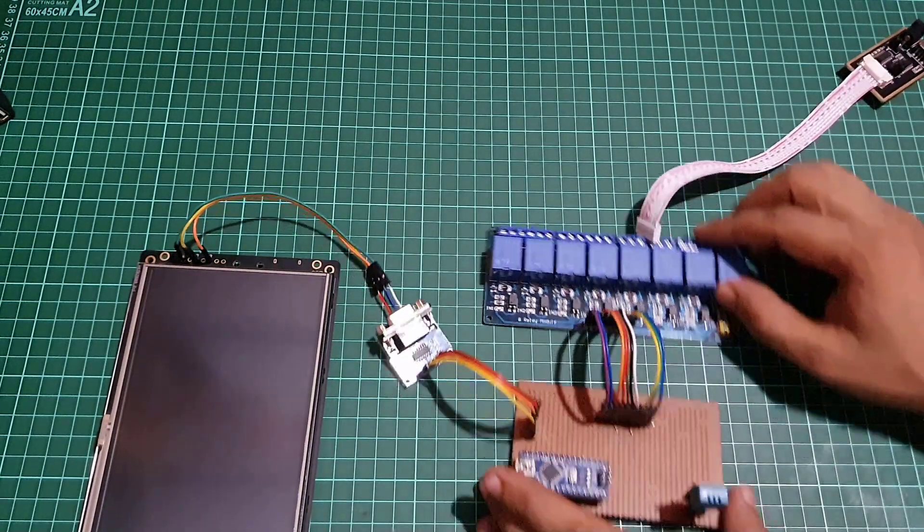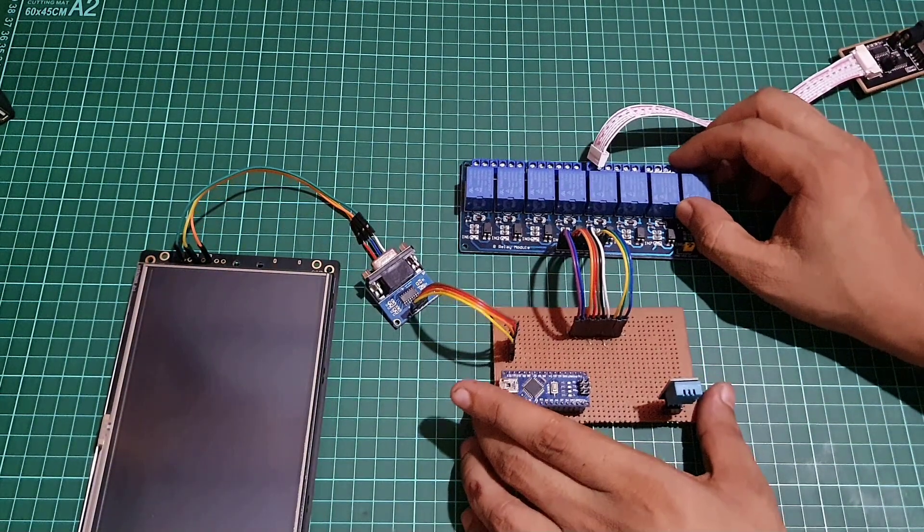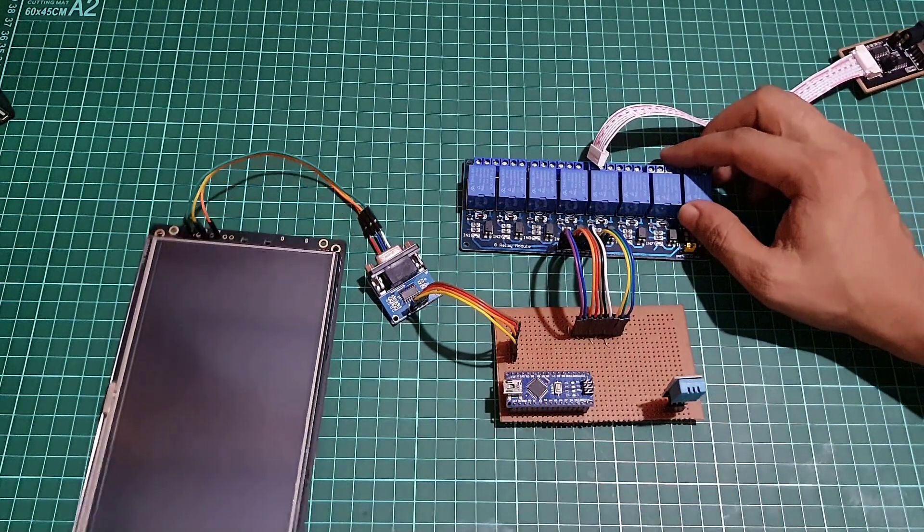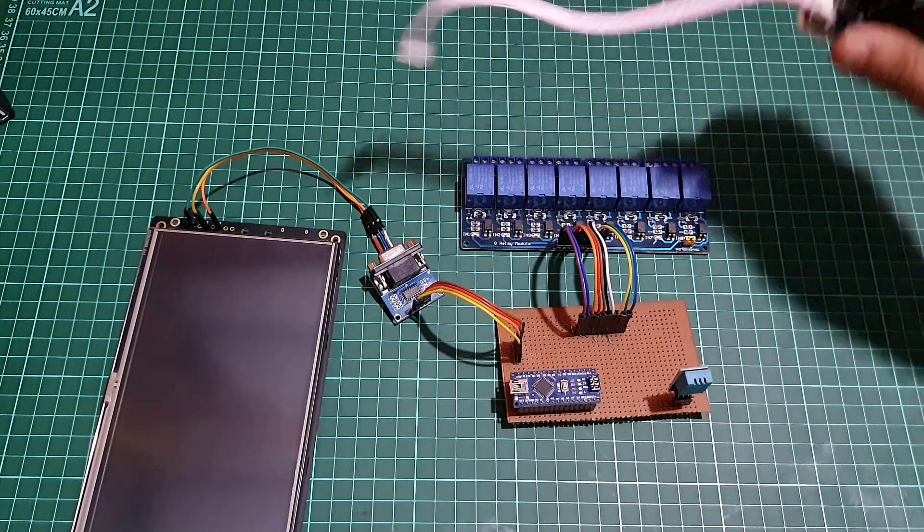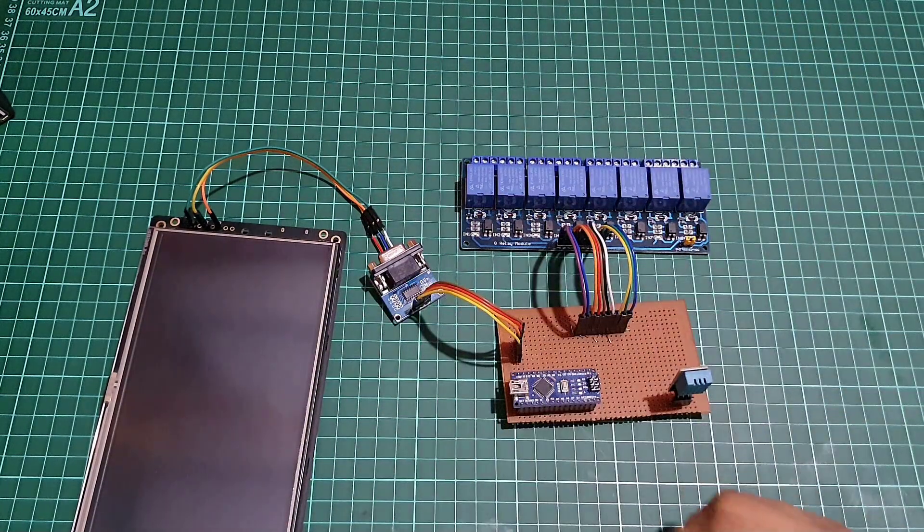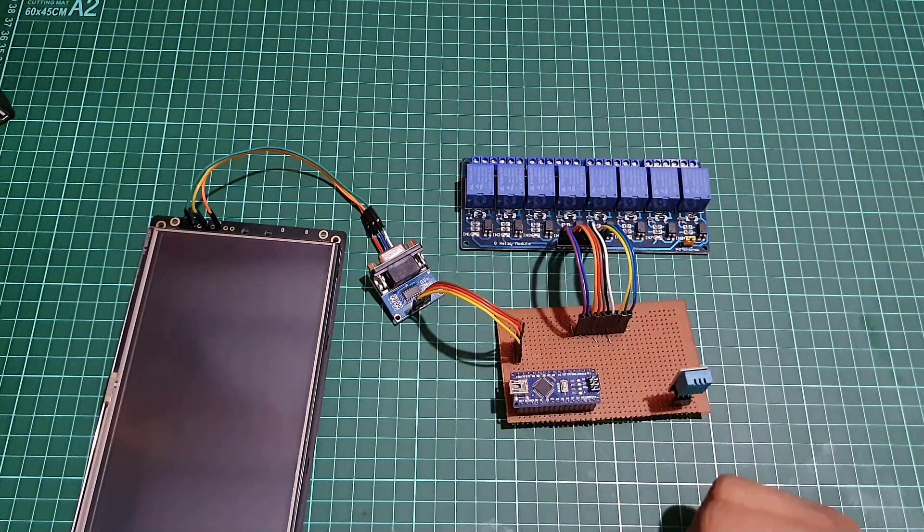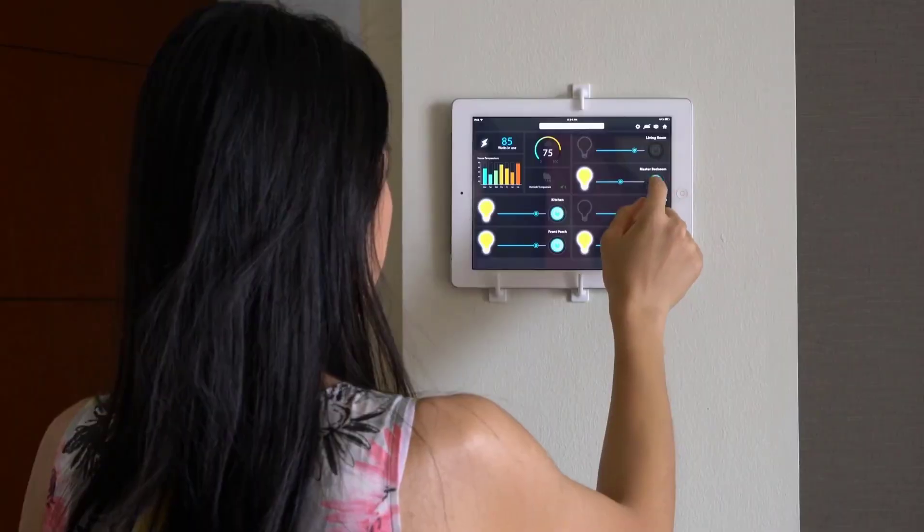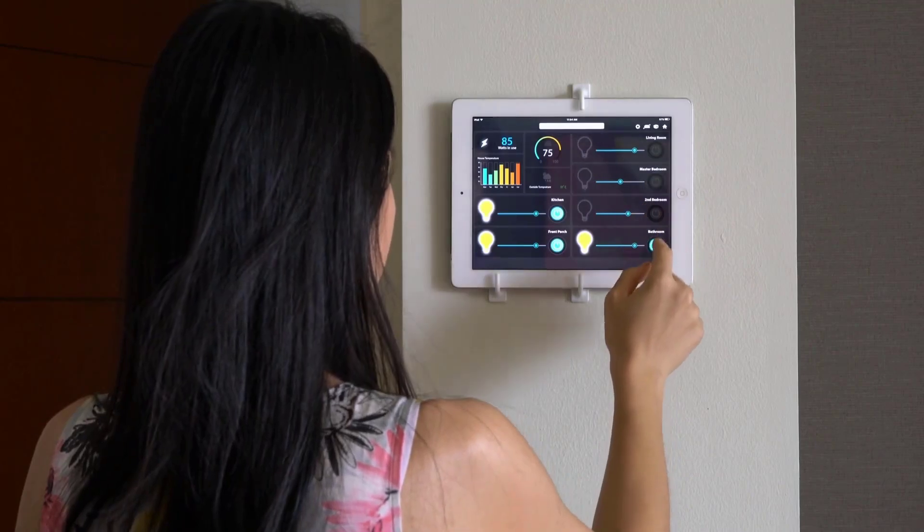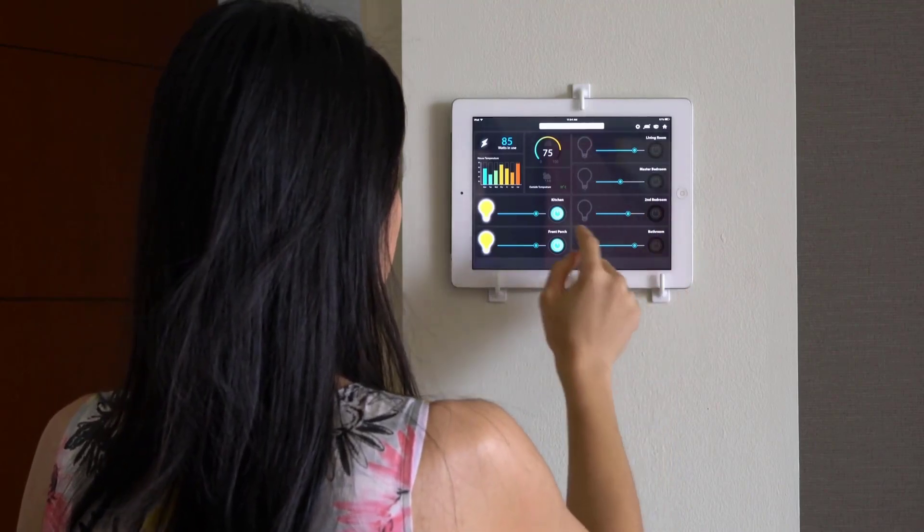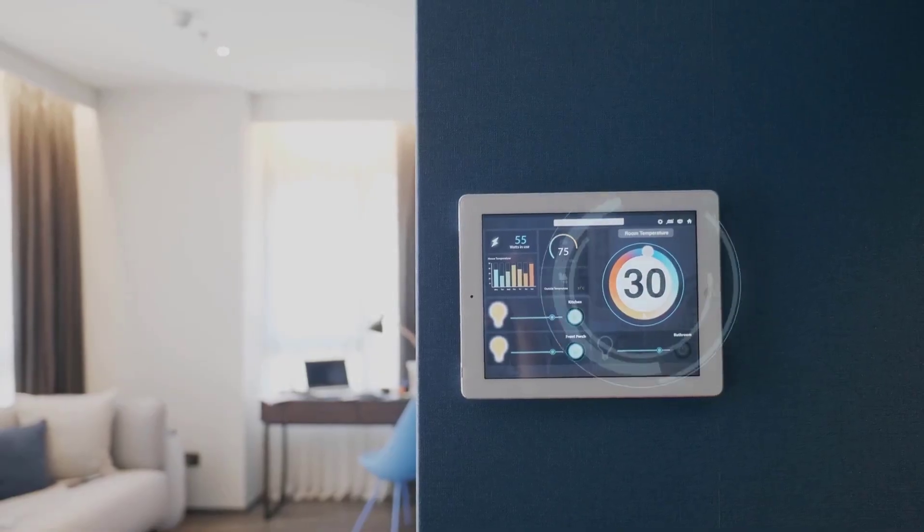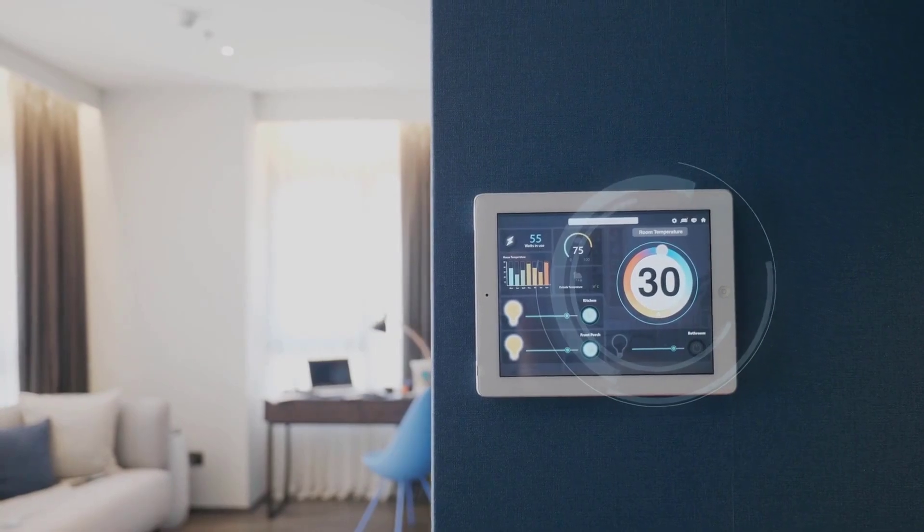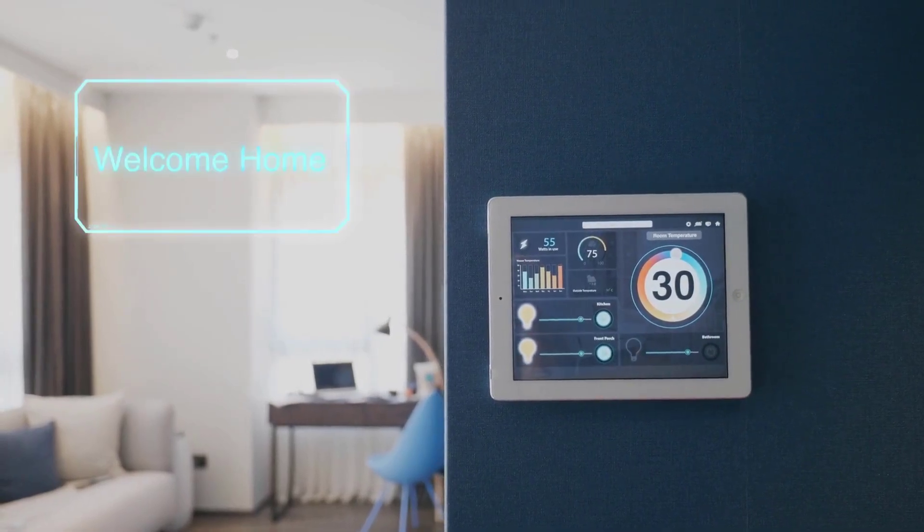With this system, you can easily manage your smart devices and appliances for a seamless experience. Whether controlling lights and fans or monitoring indoor climate conditions, this project is a fully functional smart home system.